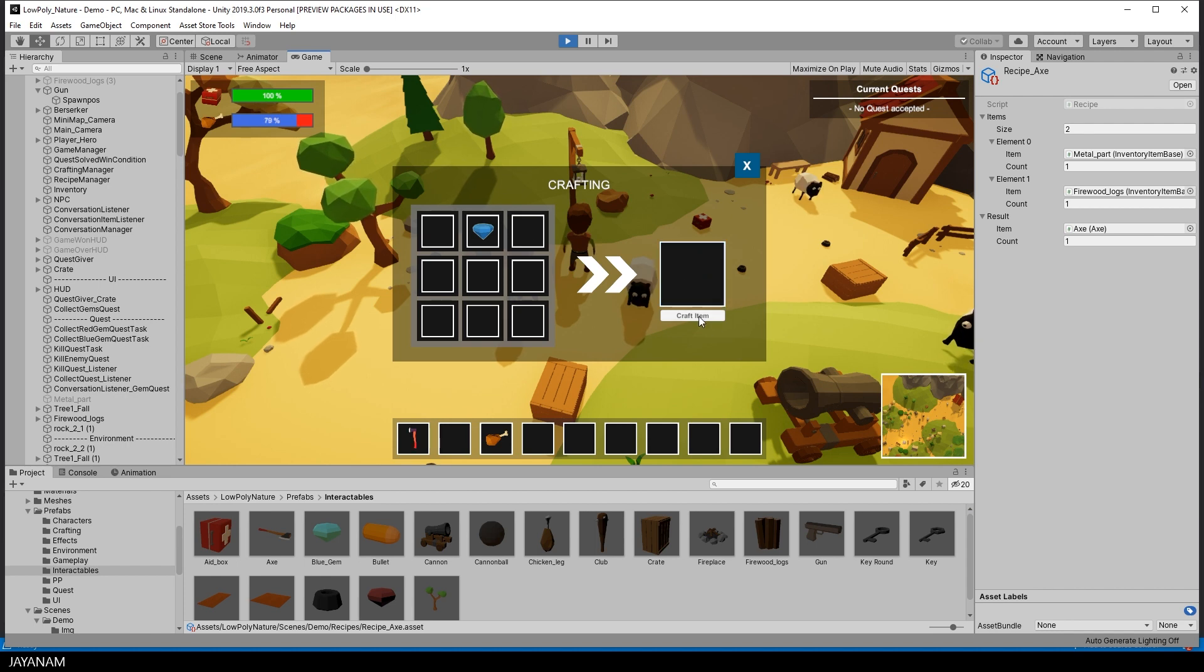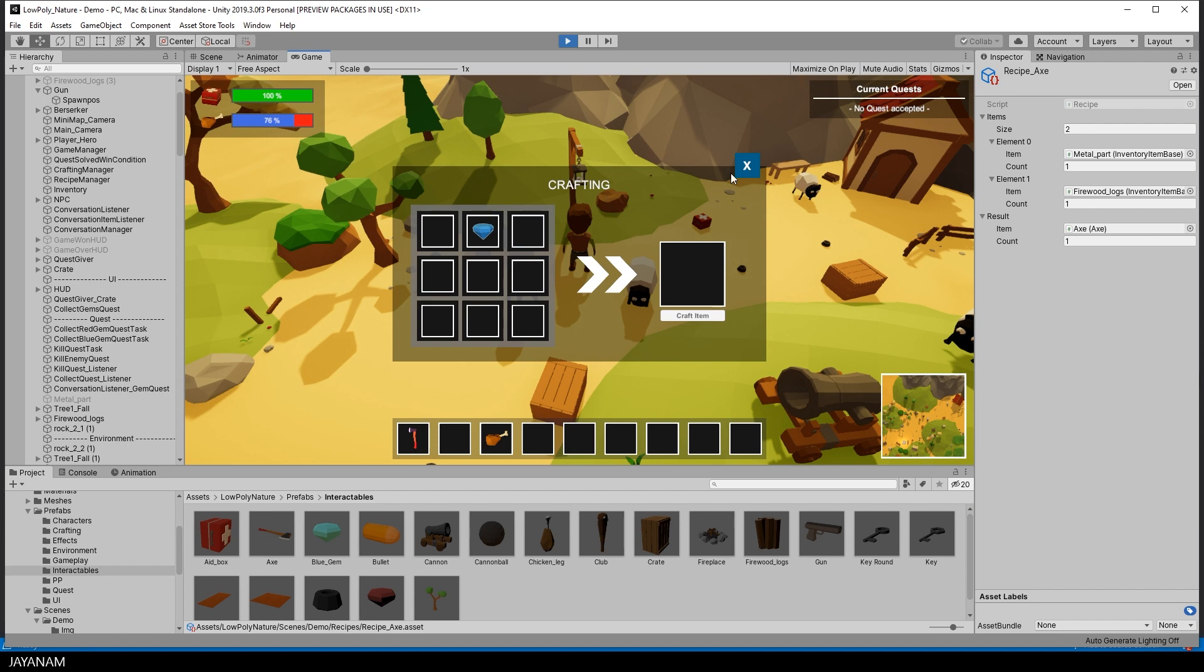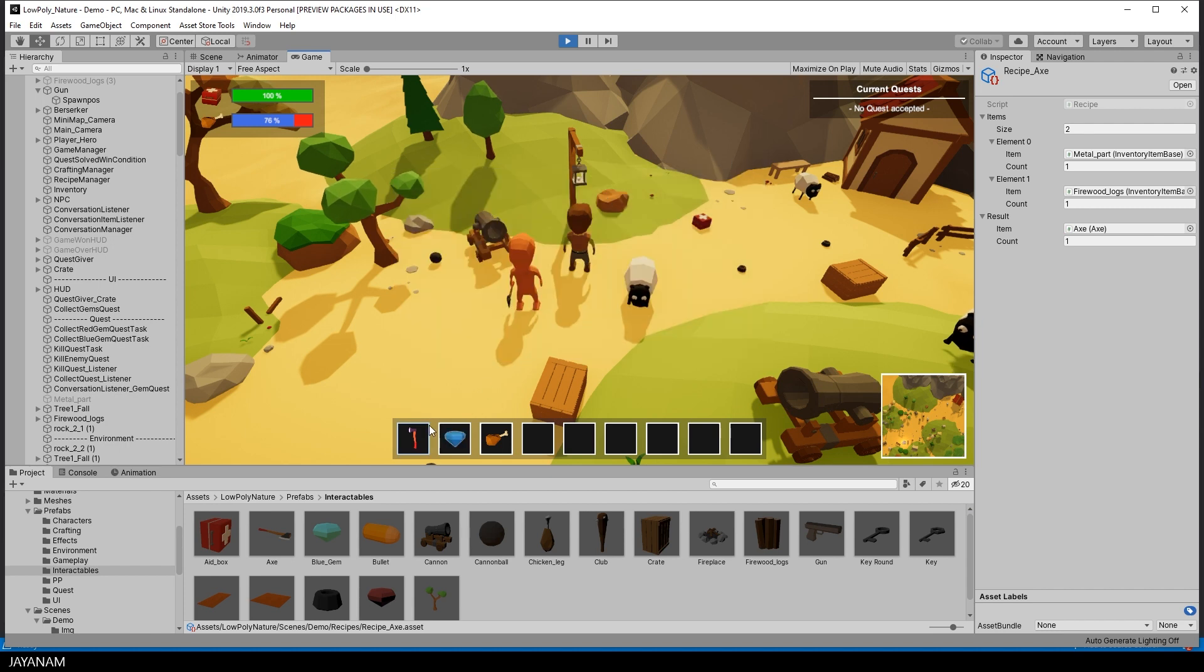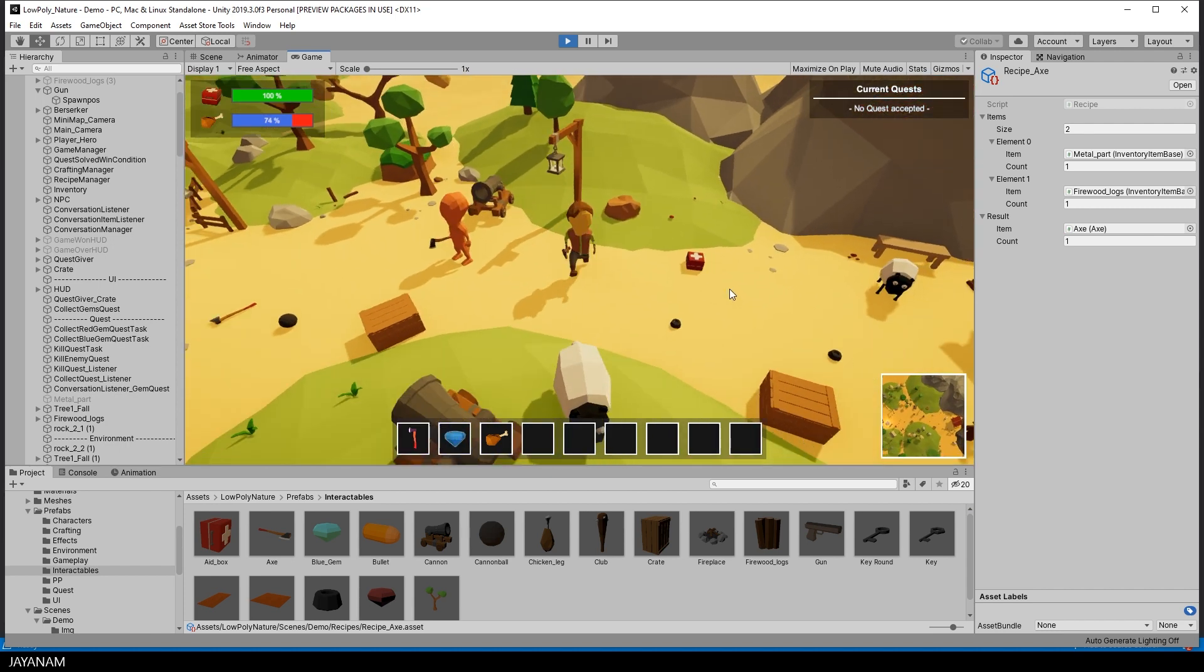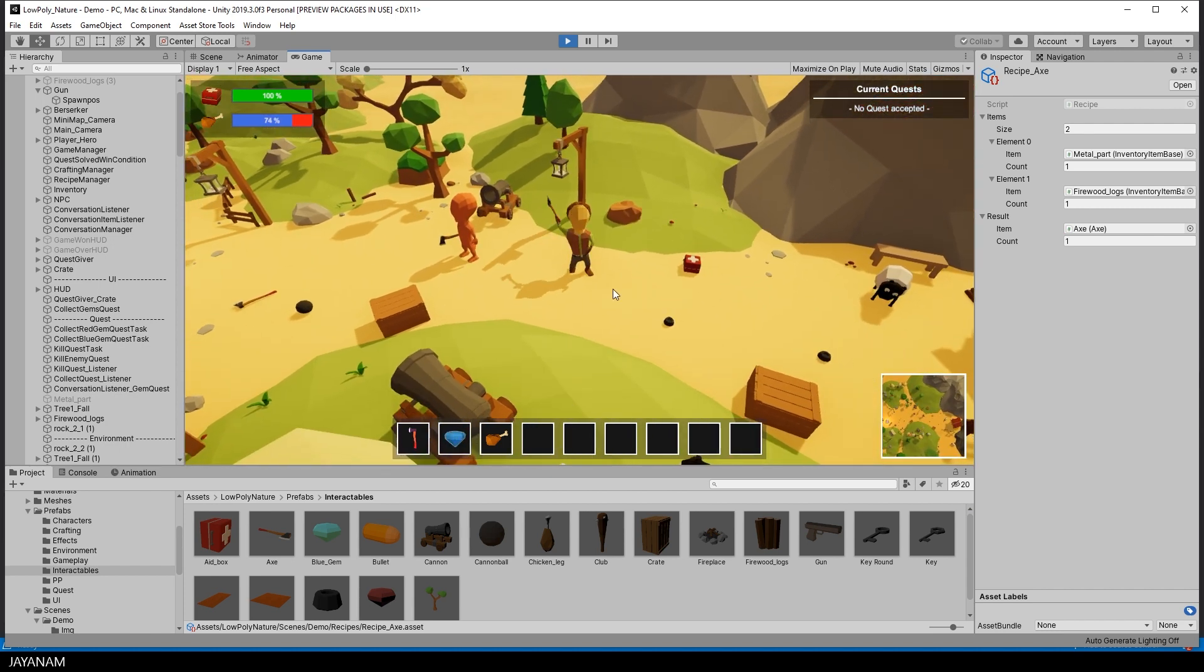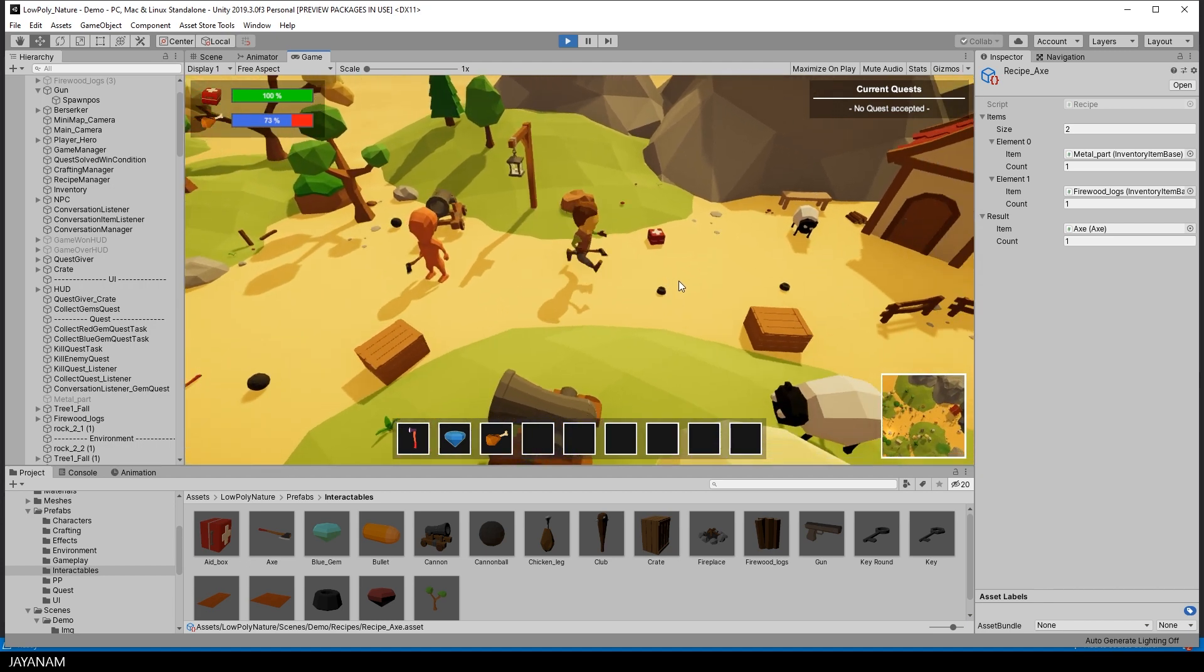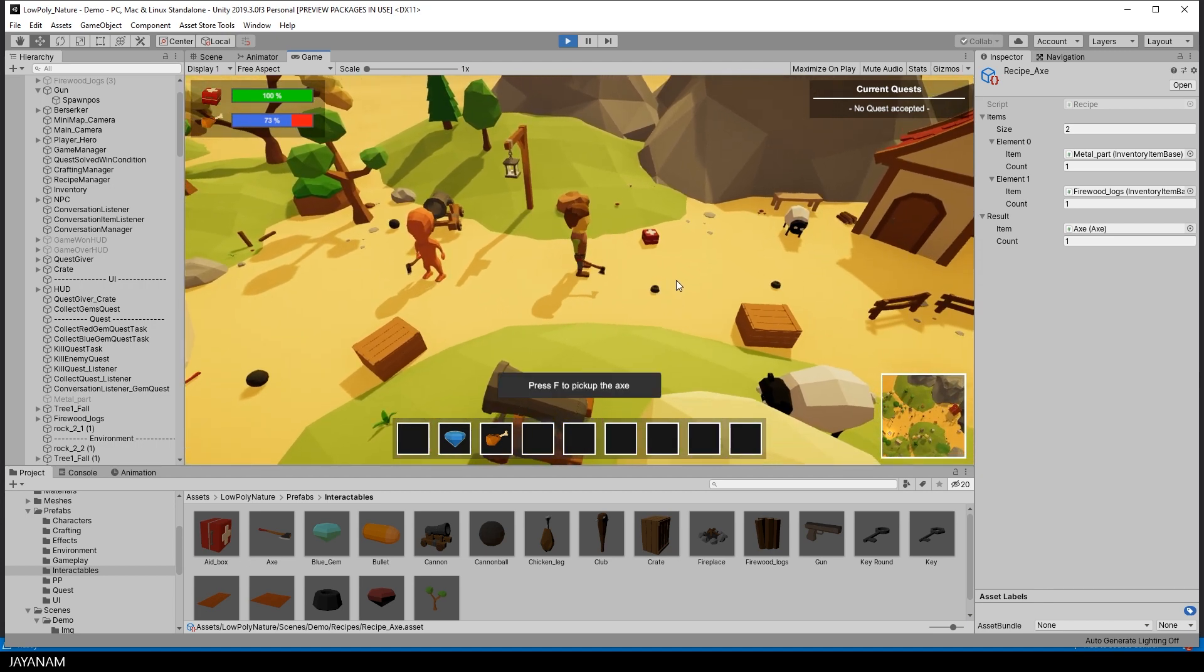I press craft item and the axe is crafted and added to the inventory. The gem is not needed for crafting, but once I close the crafting panel, it is again added to the inventory. And now I can use the weapon.